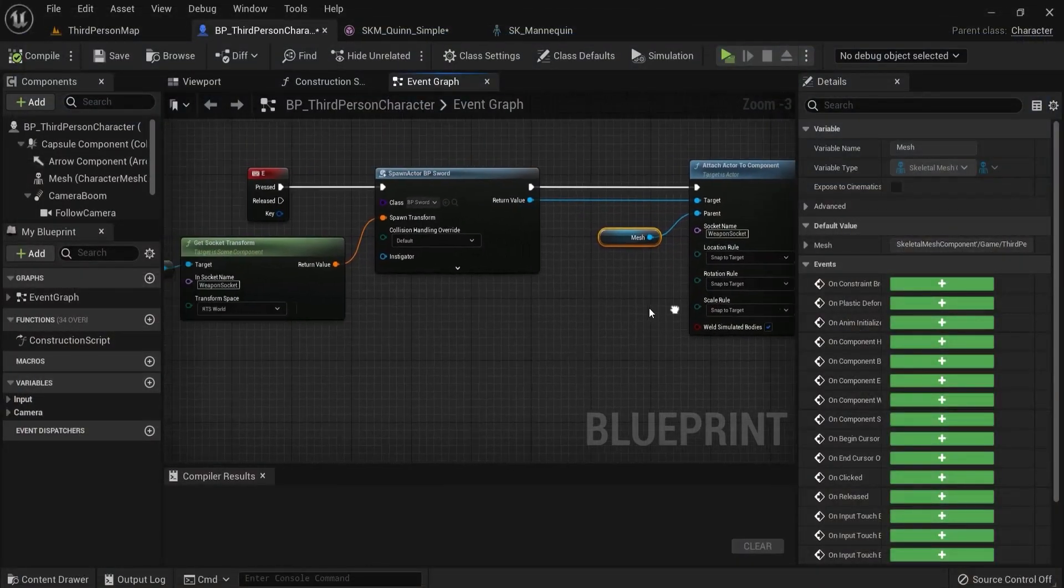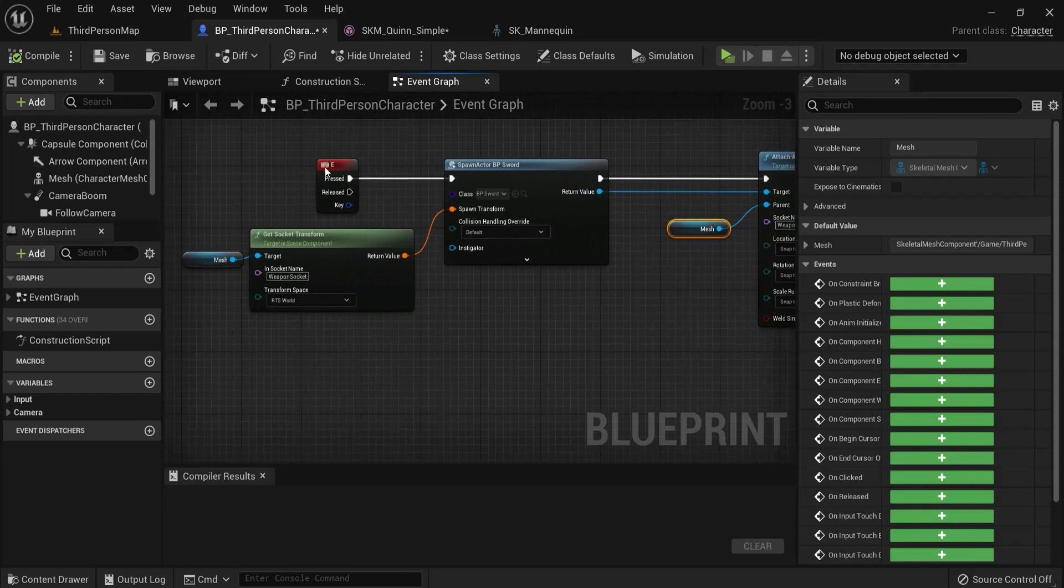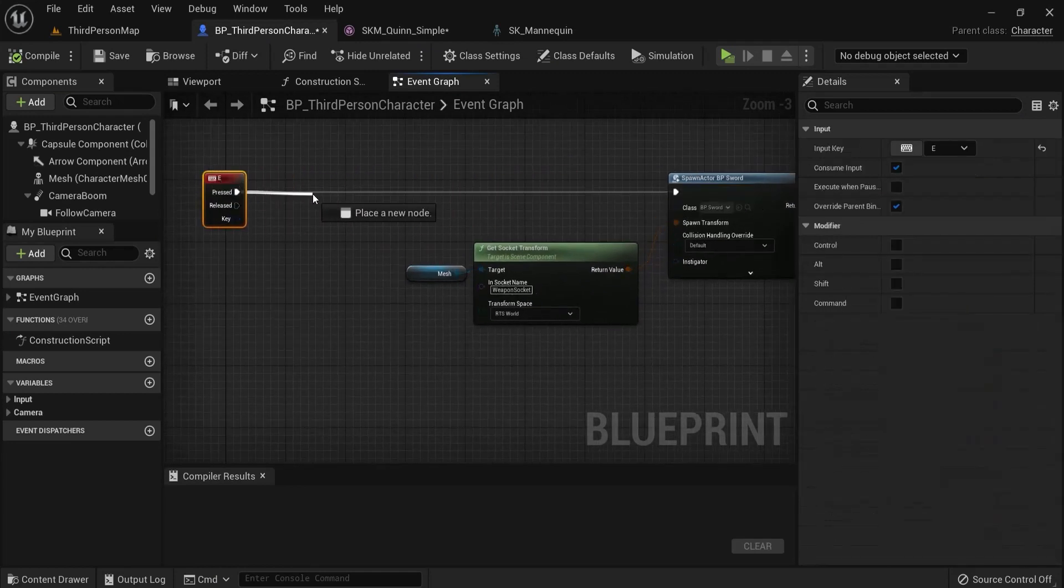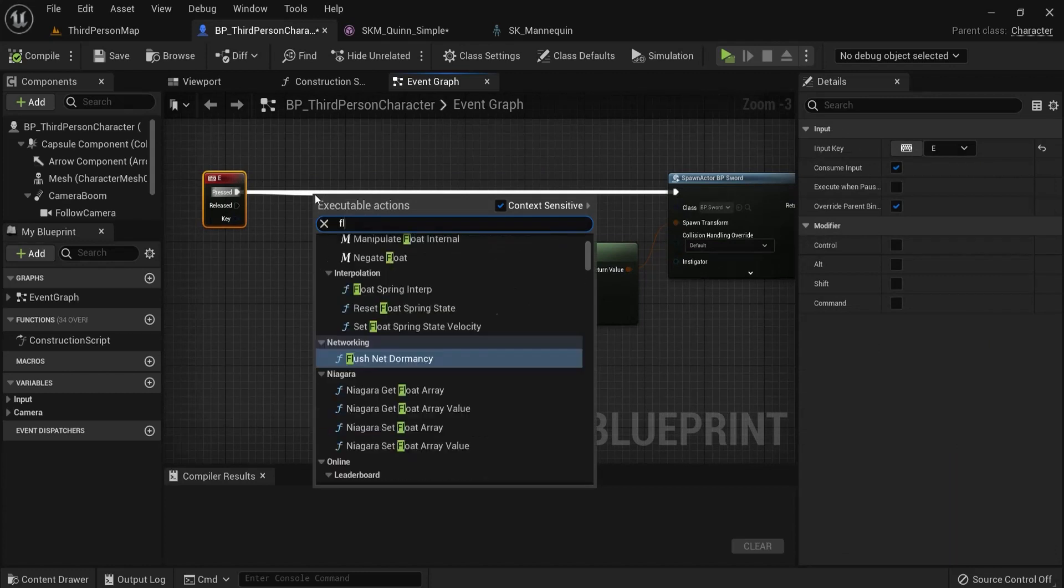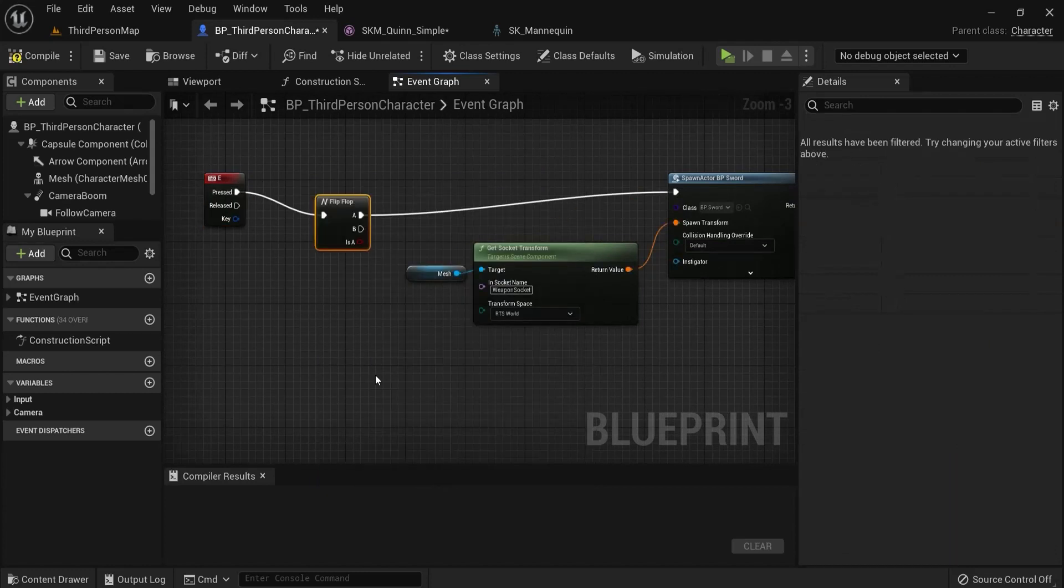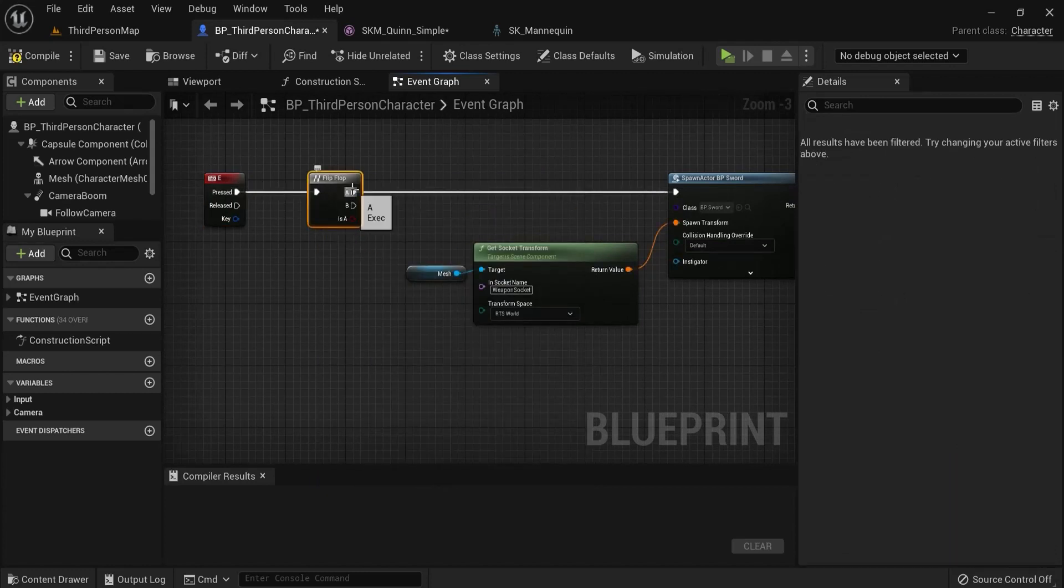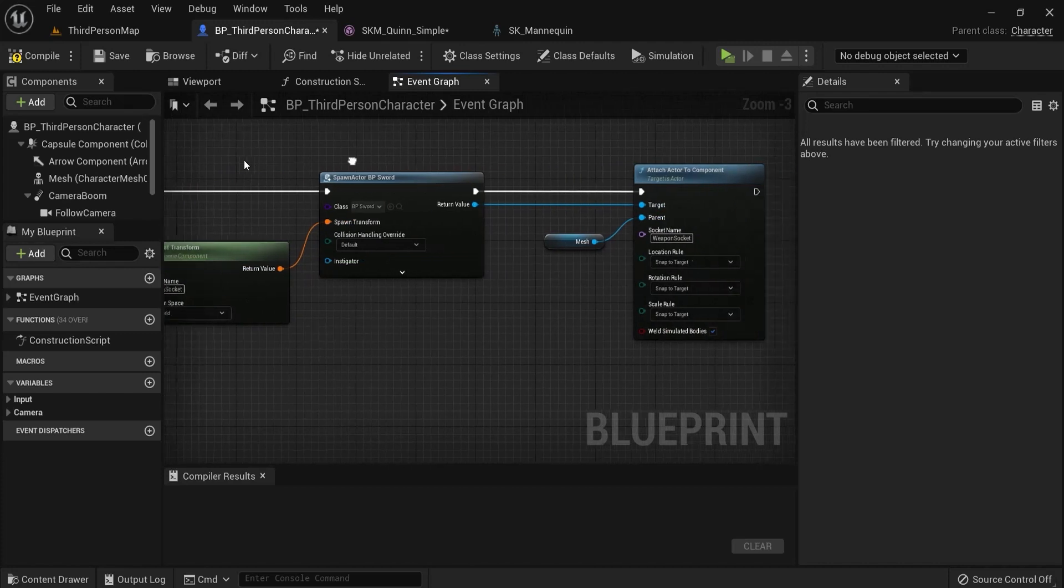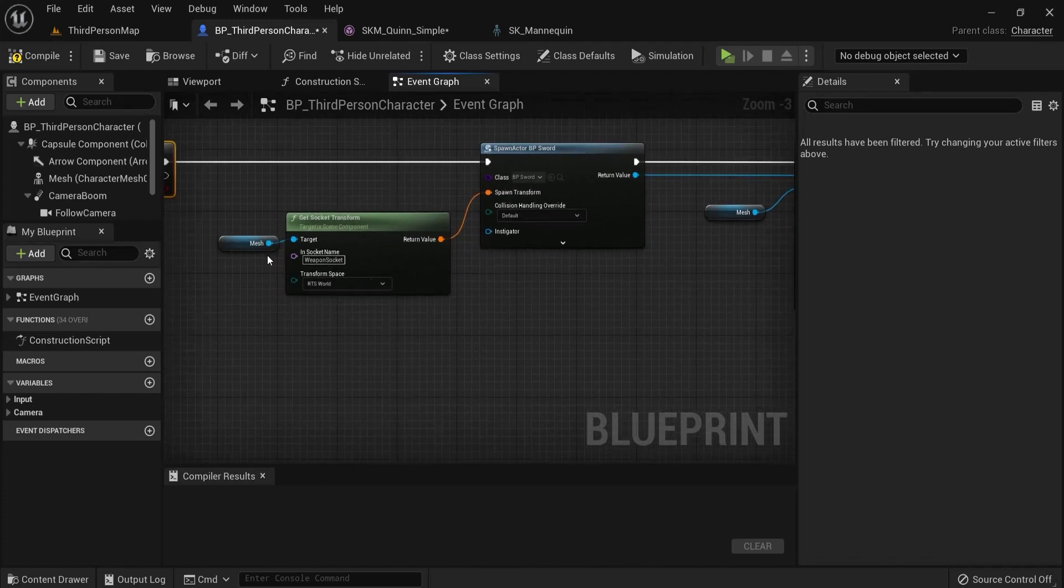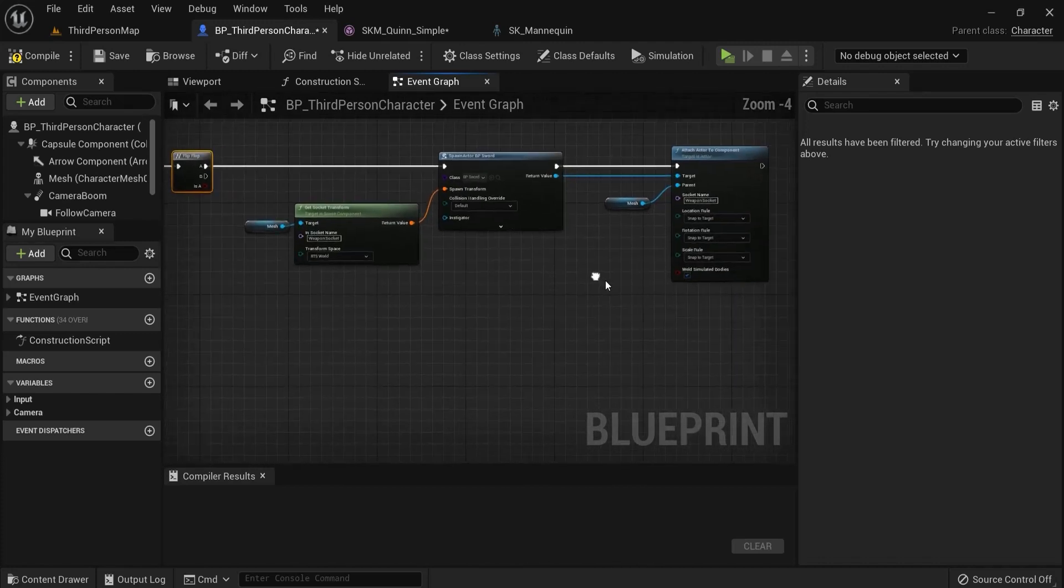Let's say I also want it to be removed. Let's create some room and we can do this with a flip-flop node at first, because first it will execute the A wire and then the B.